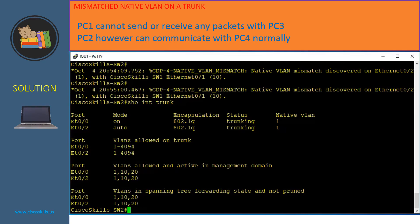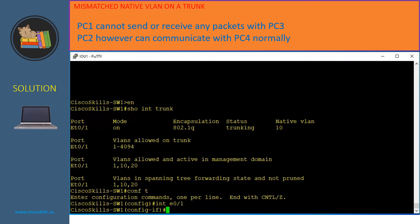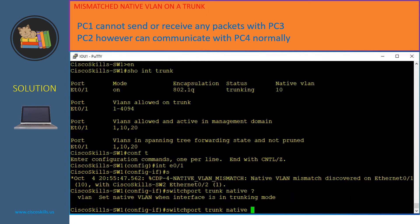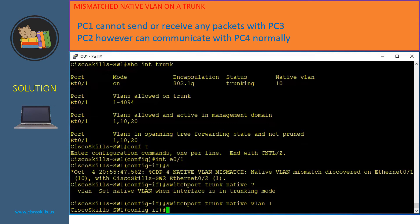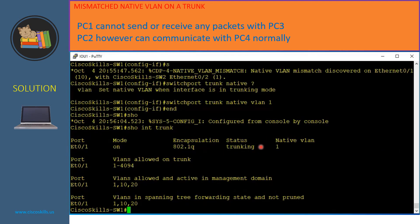Let's fix the native VLAN on Switch 1. We go to configuration mode, go to port E0/1, and we also see the native VLAN mismatch notification on Switch 1. To fix this, we issue the command 'switchport trunk native vlan 1' to match Switch 2. After exiting and running 'show interfaces trunk', the native VLAN on Switch 1's trunk is now VLAN 1, so PC1 should be able to communicate with PC3 now.